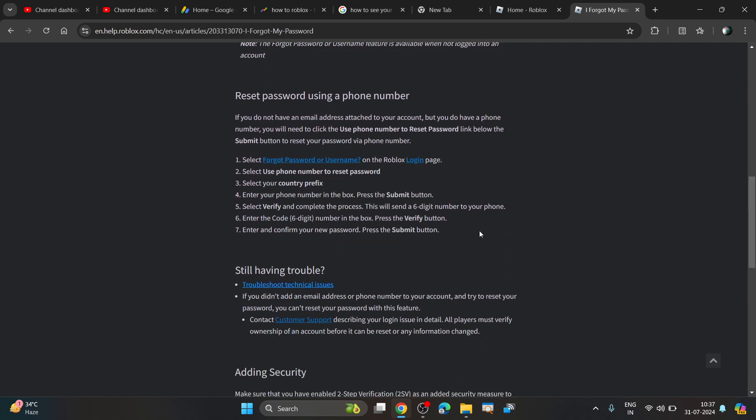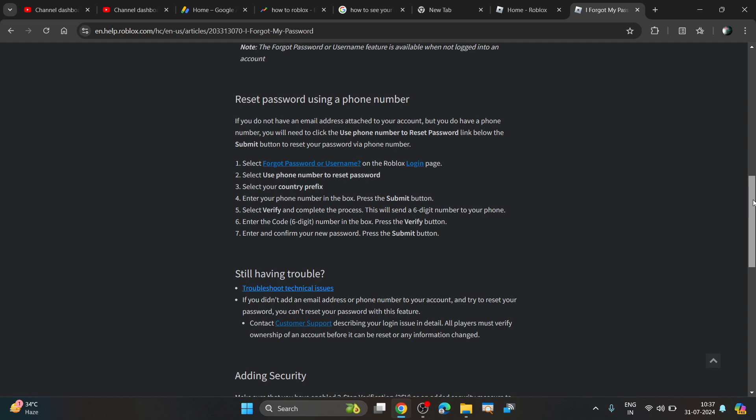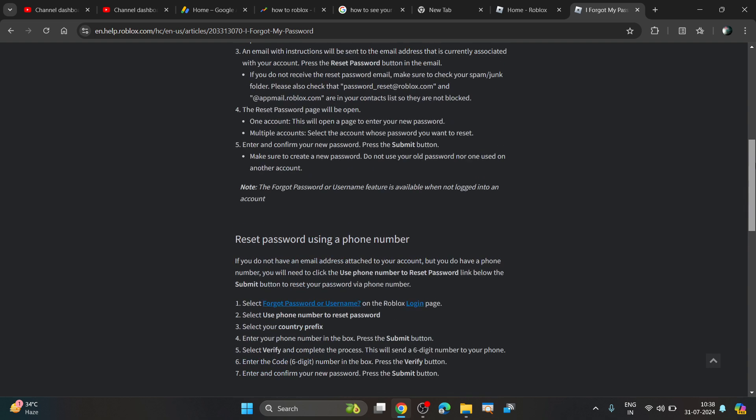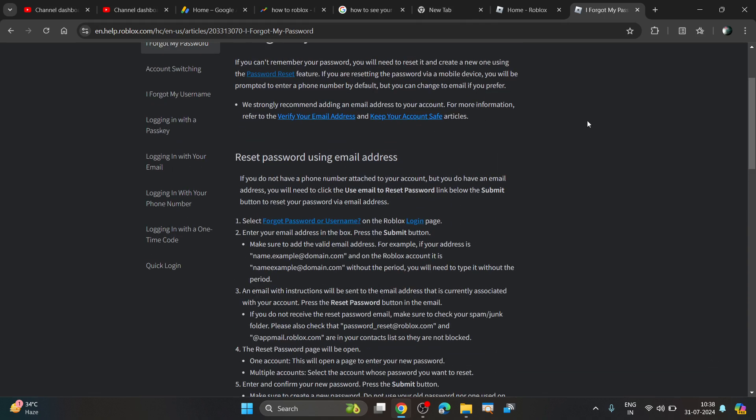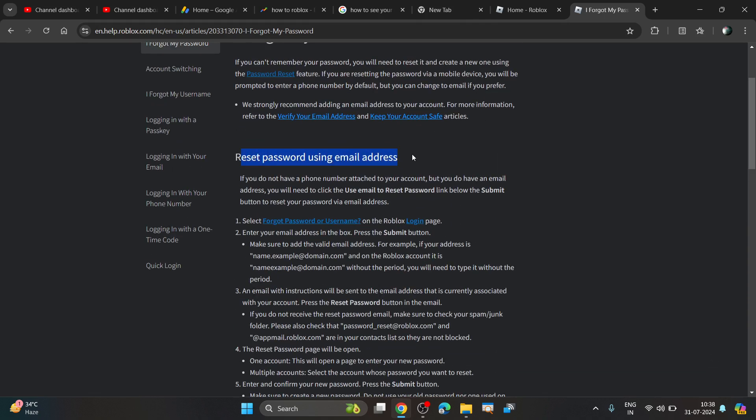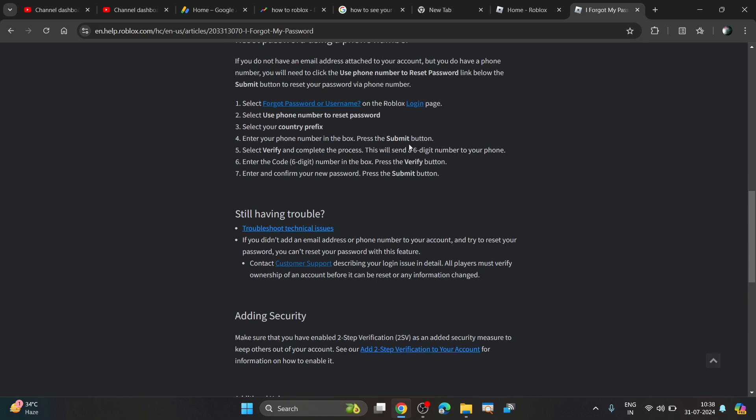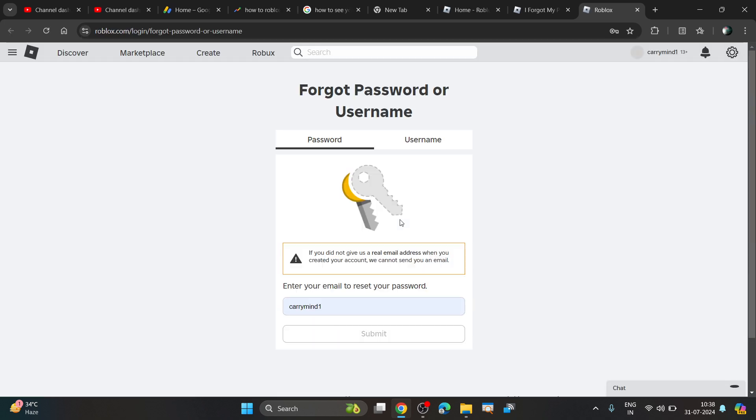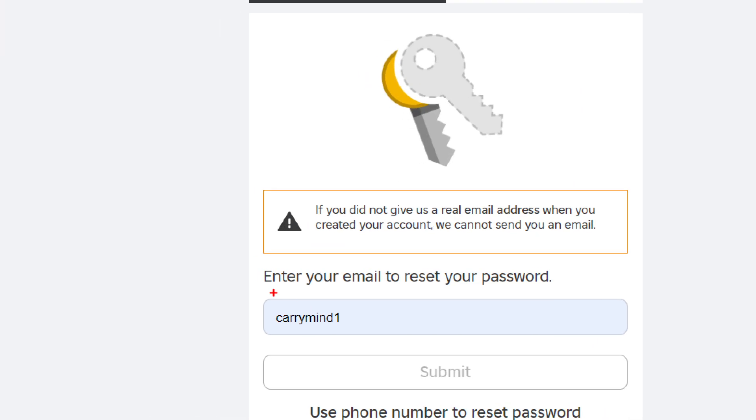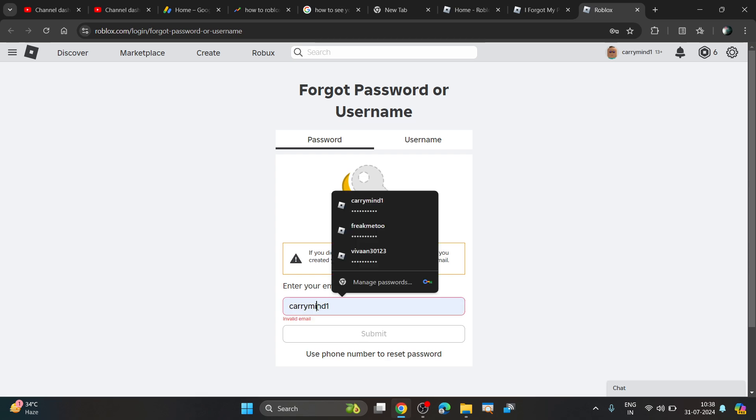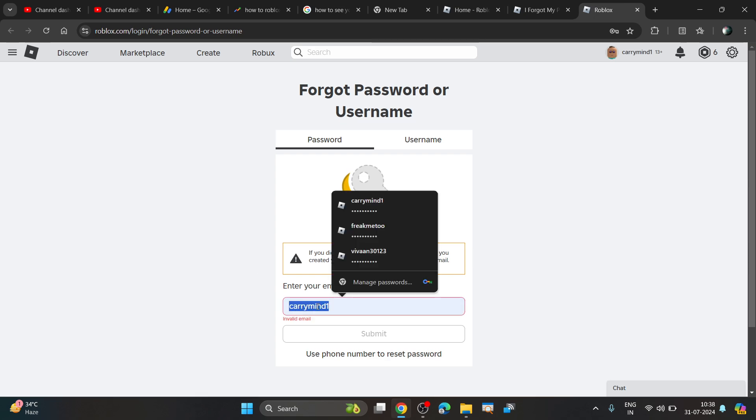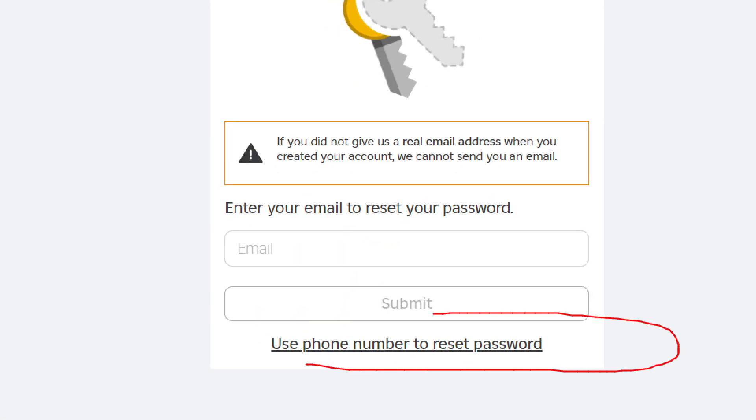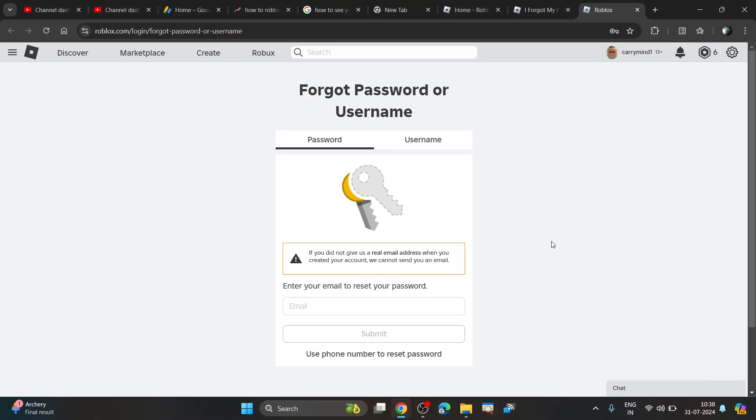That's how you can recover your account. The main reason for seeing your password is you must have forgotten it, so you can get your password using email address or phone number. Click on 'Forgot password or username' and enter your email address. If you have a phone number, click on this link and enter your phone number.